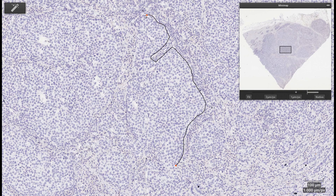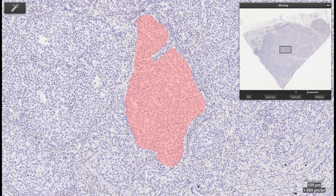Here we show the quantification of IHC-PR staining in breast tissue, which requires identification of tumor cells versus stroma cells for the scoring.